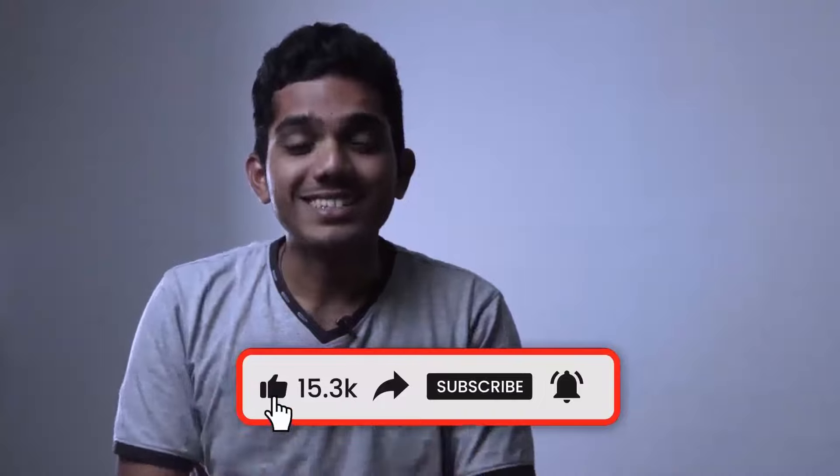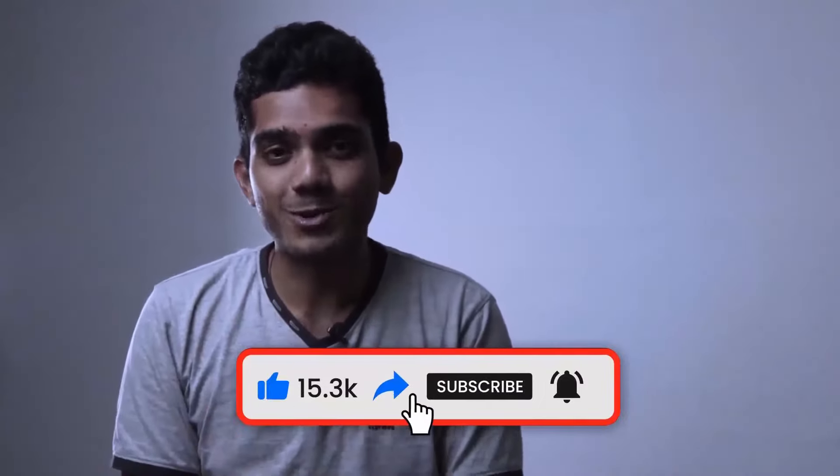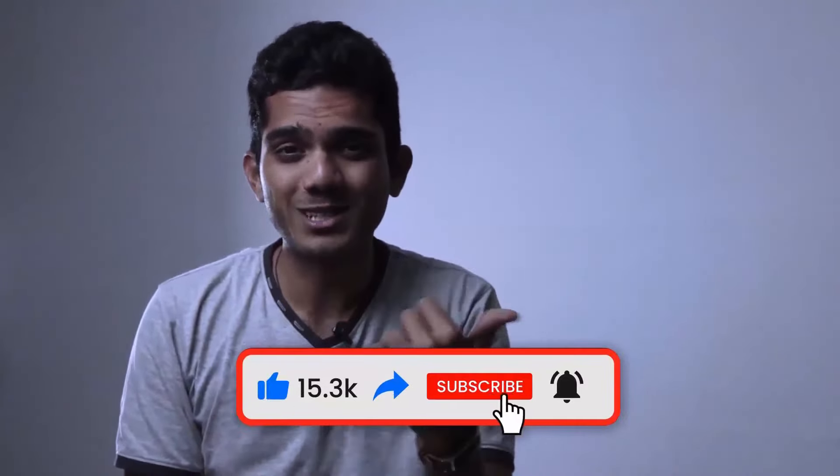So all the best guys. Do well. Hey YouTube, how are you doing? Stay tuned to Facebook for more awesome videos. Don't forget to subscribe.